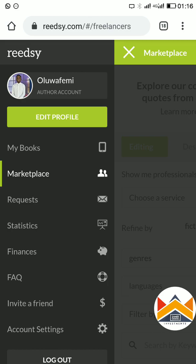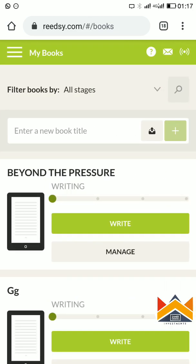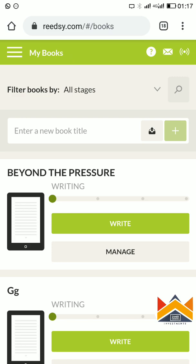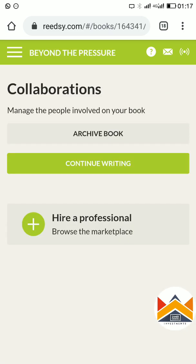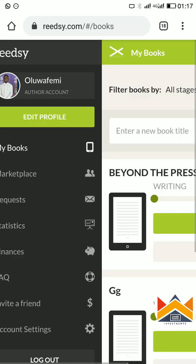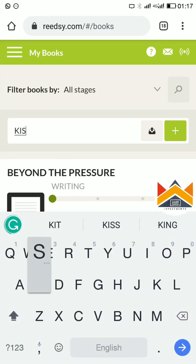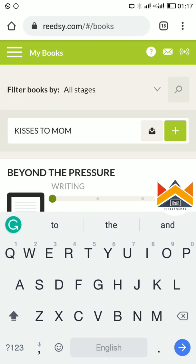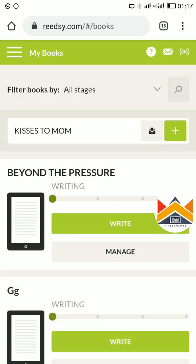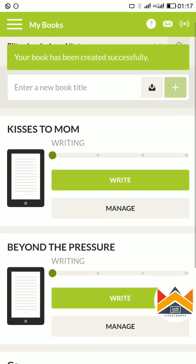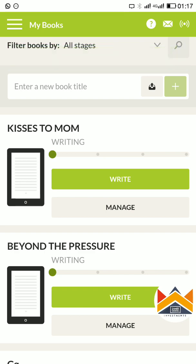When you come to this place, go to My Books. These are just what I used to test it — I used 'Beyond the Pressure' but that's not the book I'm designing now, I just tested it with it. Let's say you have a new book — you come here and enter a new book title. Let's say the book I've been using: 'Kisses to Mom.' Type in the title of your book, then press Add.